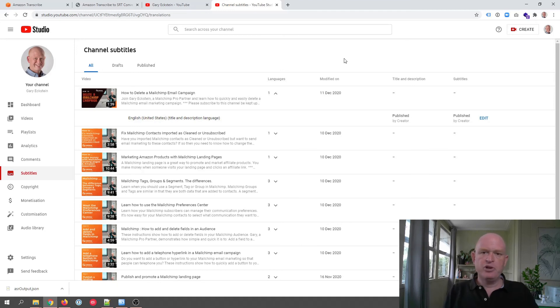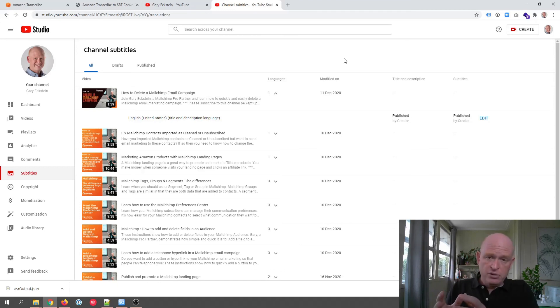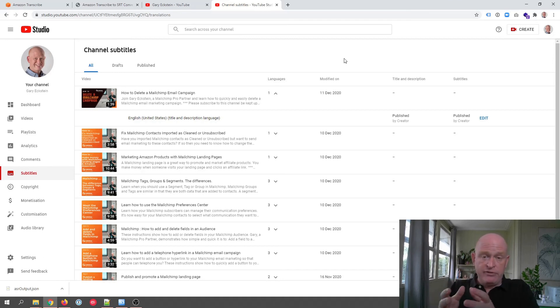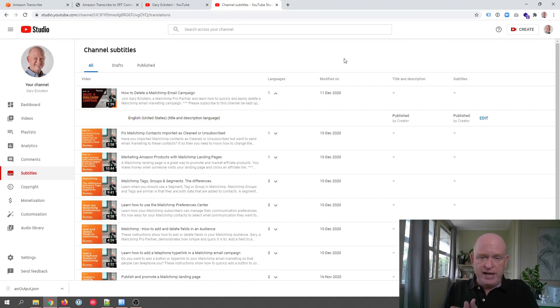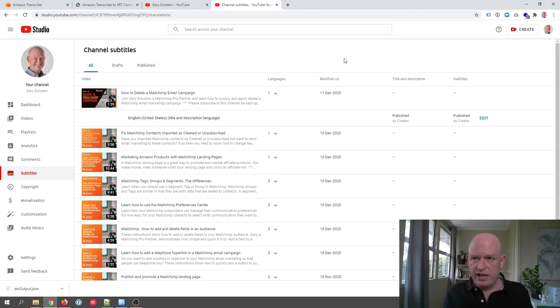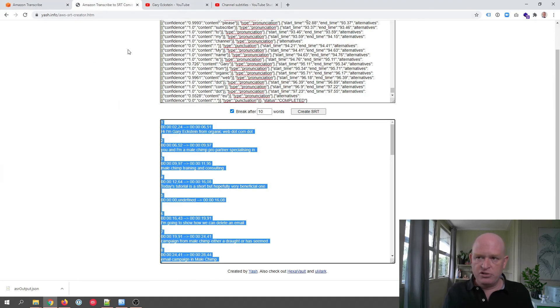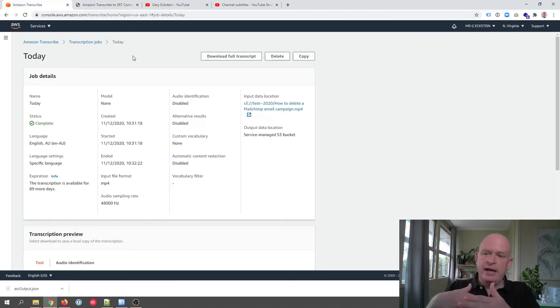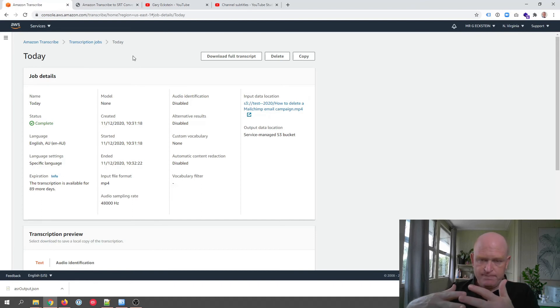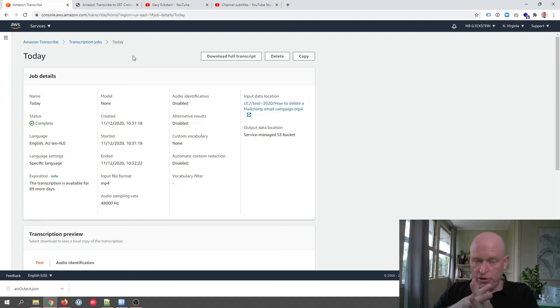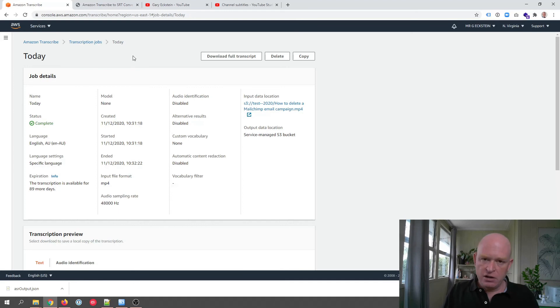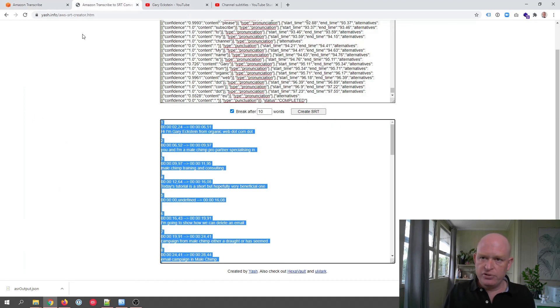So let me just summarize this very quickly because there are quite a few steps. We first upload our video file to Amazon AWS S3. Then we go to Amazon transcribe, and we transcribe it. It outputs a JSON file which we download. We then go to this URL.